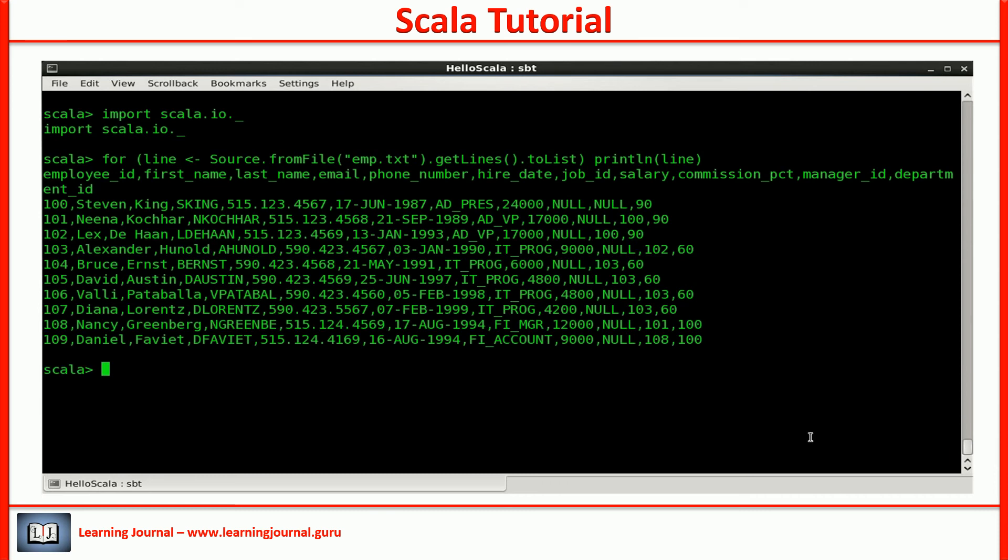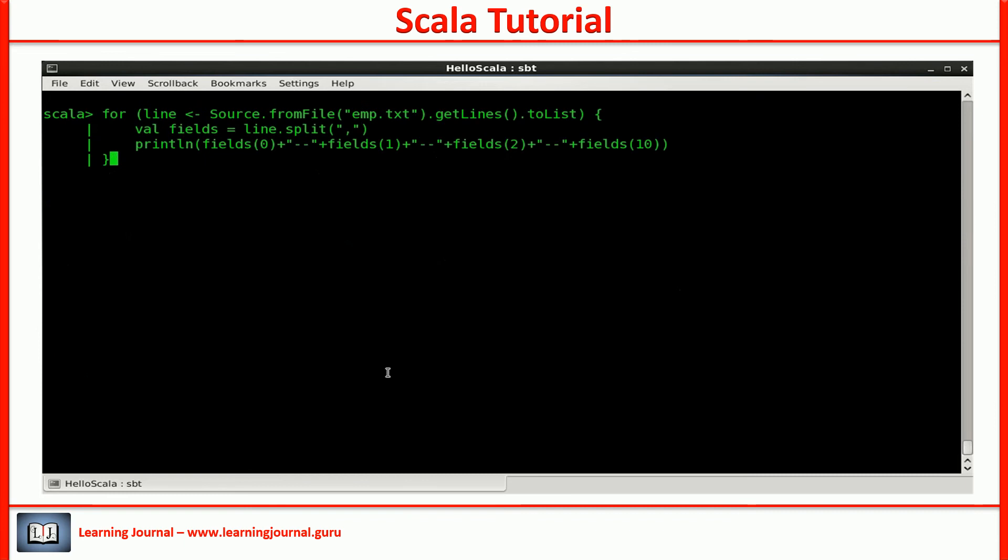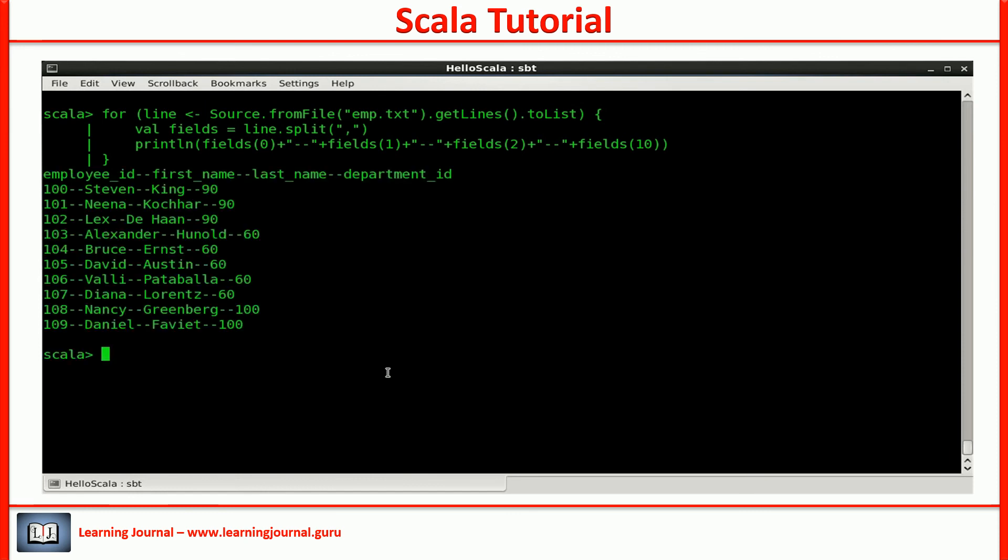But I am not interested in all of these fields. I just want to see ID, first name, last name and the department ID. Can we print only these fields? Let's do it. So, we split the line over a comma. Take only four fields. We did that in the body of the for loop.